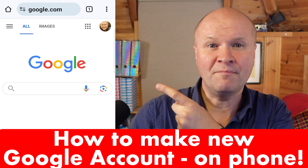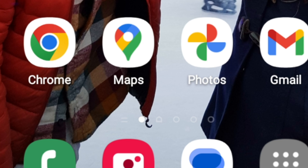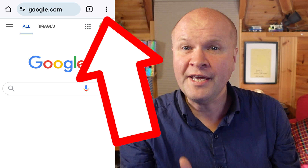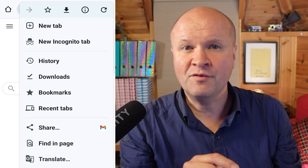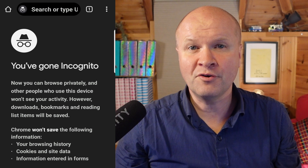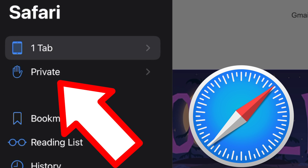You can follow along with me — I have my phone on screen here. Step one is open the Chrome browser if you have an Android phone, and then we'll open a new incognito tab. Just click on the three dots on the top right hand corner and choose new incognito tab. If you have an iPhone, just open Safari and choose new private tab.